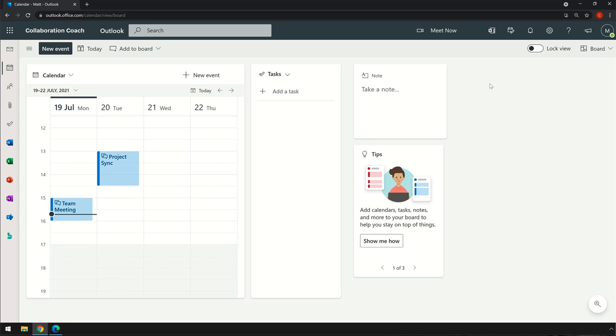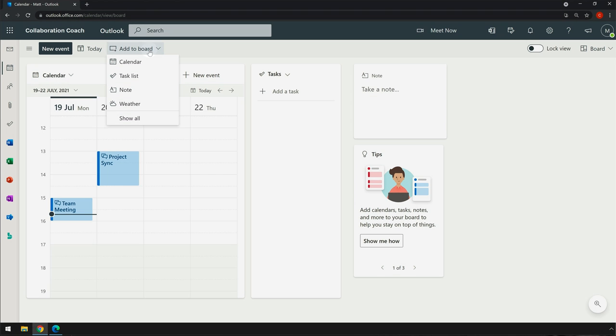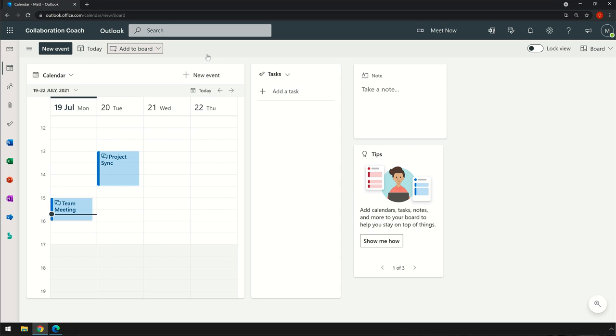When you land on the board for the first time, you'll see the calendar, tasks, and notes widgets. These are the key ones as they integrate with Outlook, OneNote, and To Do, and you can add others too. We'll look at those later, but let's start with the calendar.